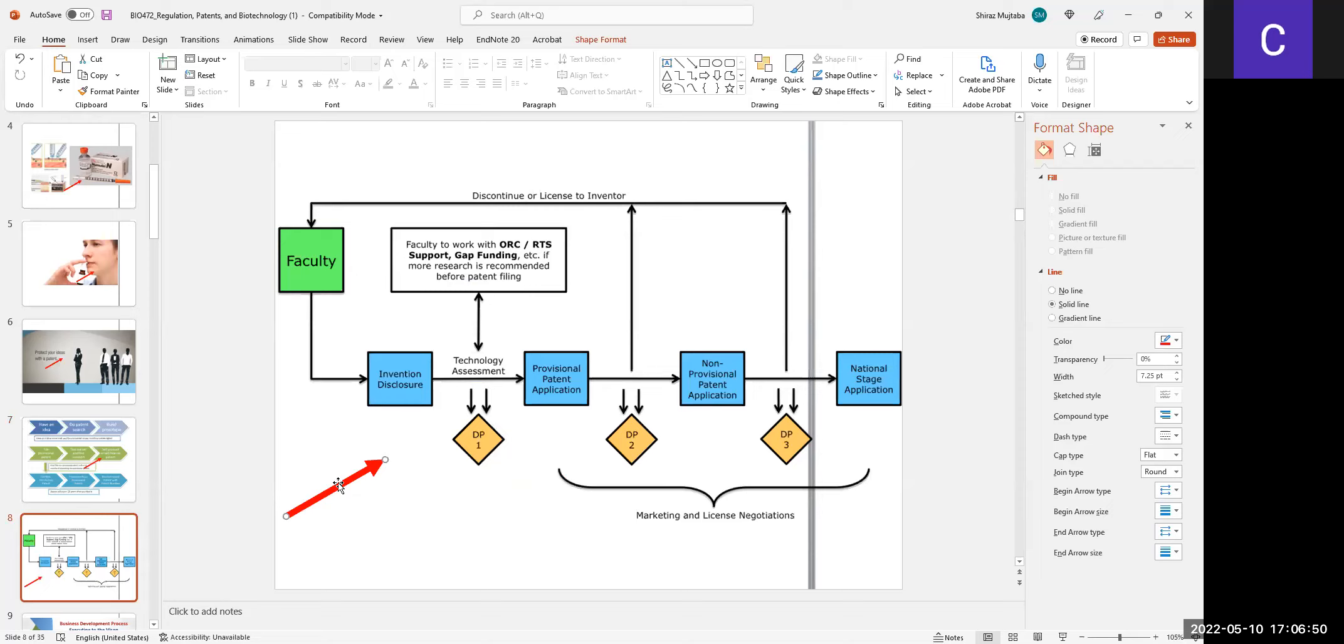For example, recently you saw the COVID-19 vaccine. There are many companies that are in the race, but the top two companies, I believe best over the world, are Pfizer and Moderna.